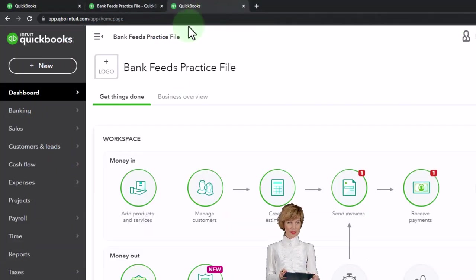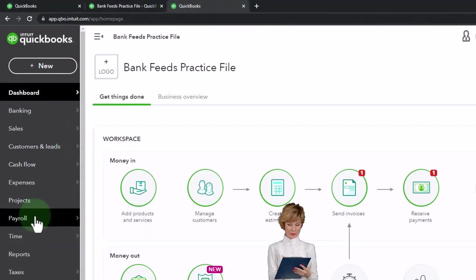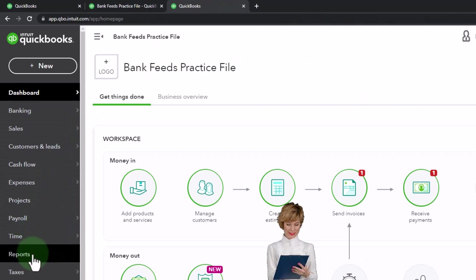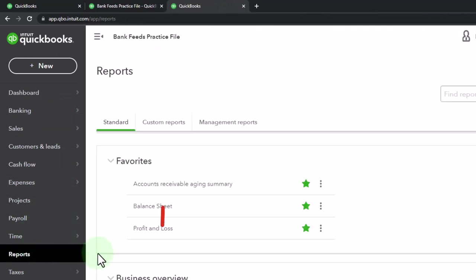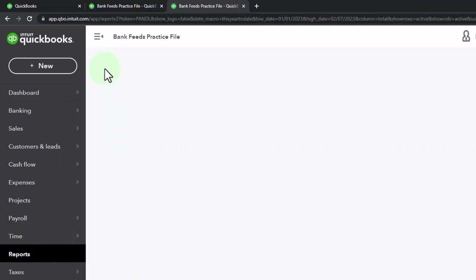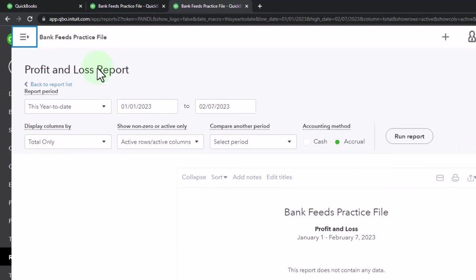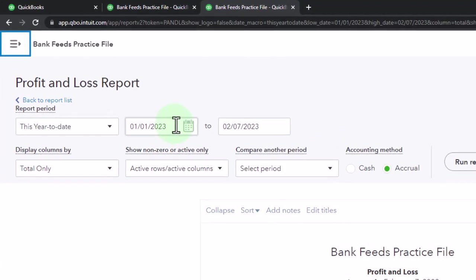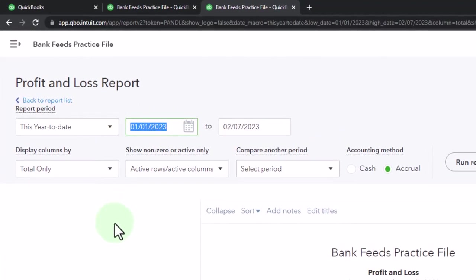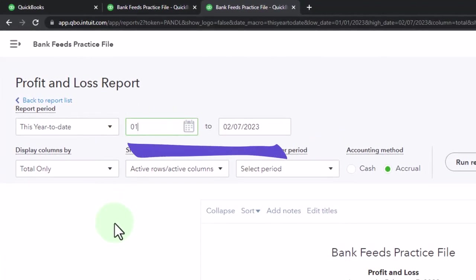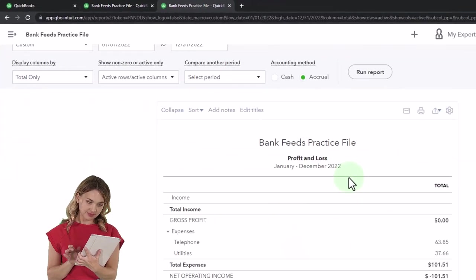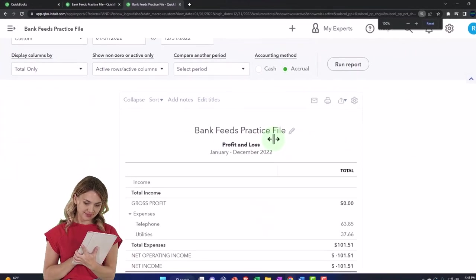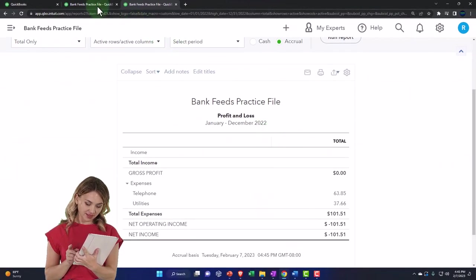Going to the tab to the right, we're going to go down to reports once again on the left. This time open up the profit and loss, otherwise known as the income statement. Changing the range from 01/01/22 to 12/31/22 and run it. That's what we have thus far.